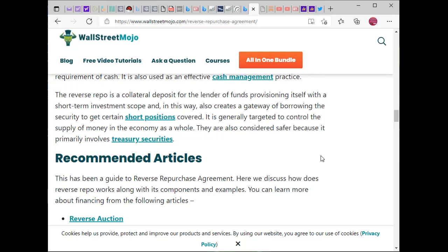I saw an article about George Soros in England in the 90s where he short sold the pound, which almost bankrupt England. He basically bet against the English economy before they entered a particular financial system. These instruments are also considered safer because they primarily involve treasury securities.